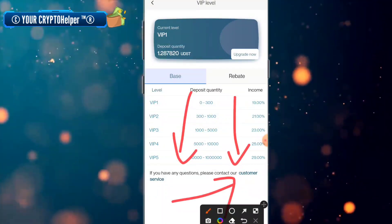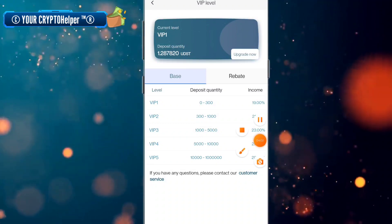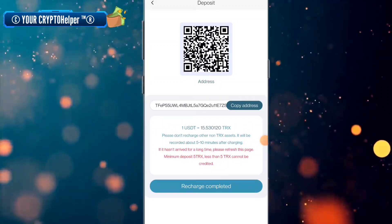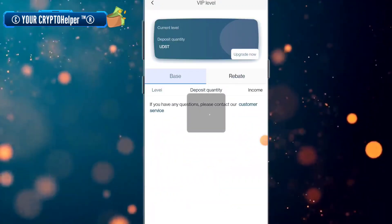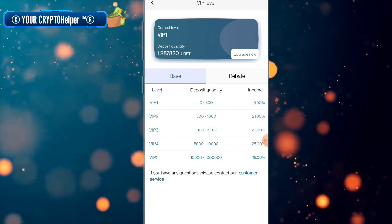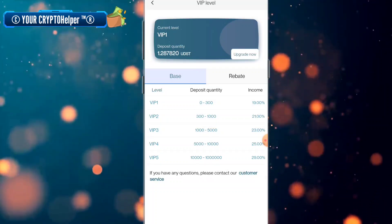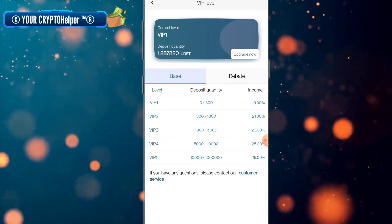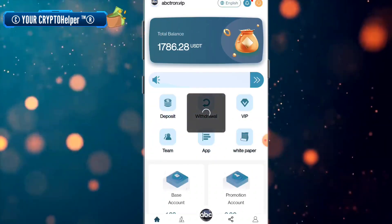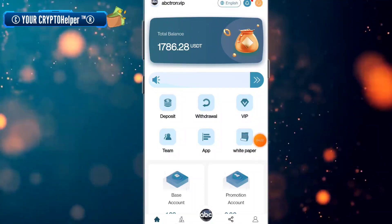If you face any problem, just comment below and I will definitely help you. The minimum deposit is 5 TRX. If you deposit 20 TRX you can get 3.79 TRX; if you deposit 100 TRX you can get 19 TRX; and if you deposit 1000 TRX you can withdraw 21 TRX. It depends on how much you deposit.